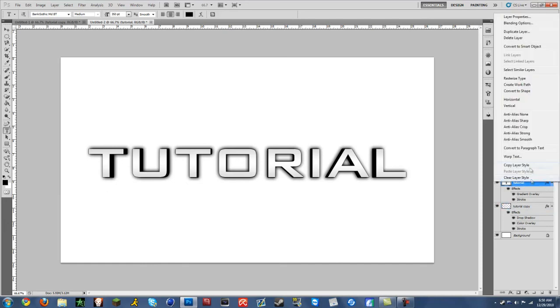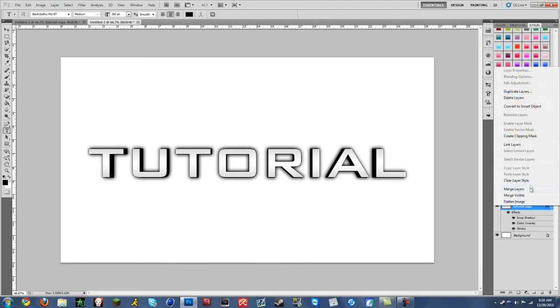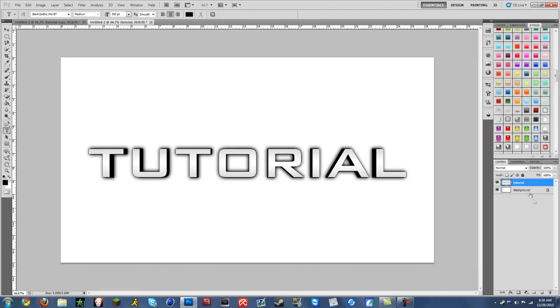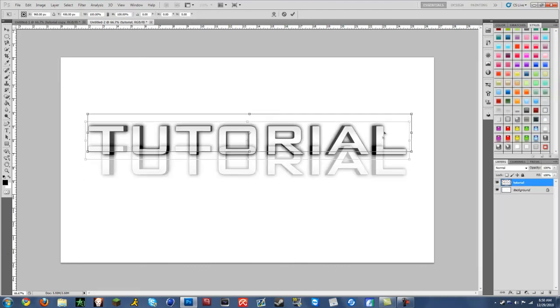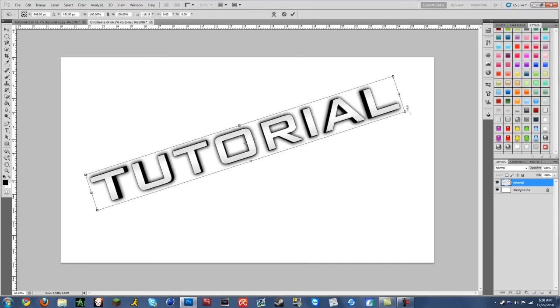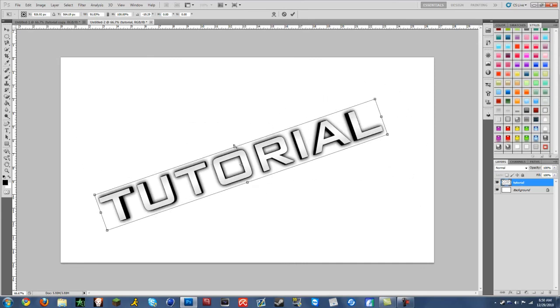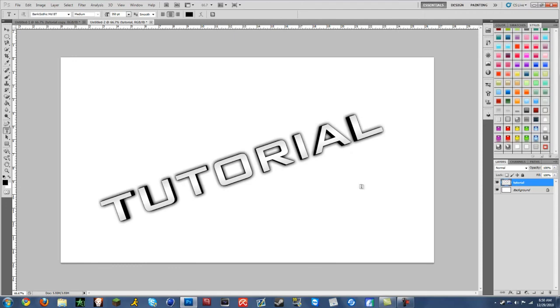So I'm gonna click on this. Right click, rasterize type. Click on this, merge layers. Now it's just one layer. And you can move it around. You can put it in a background or something. Do whatever you want to it.